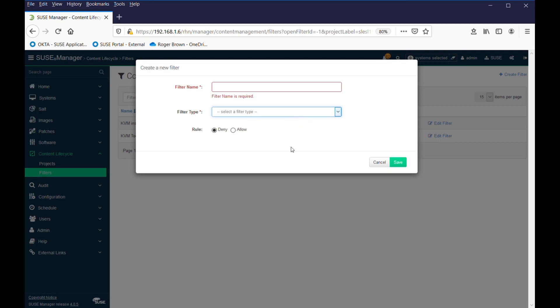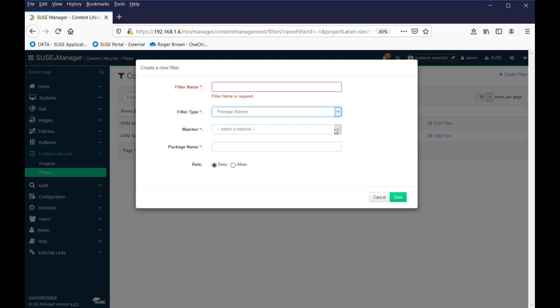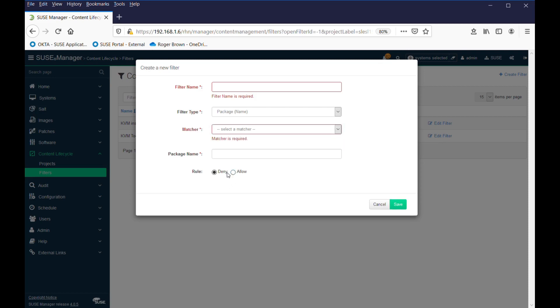a package, whether you want it to match the description you're going to give it in the filter name, or just contains that sequence or any of those sequences. And then, finally, you would deny it or allow it. In the case of the KVM patterns I've selected, I'd want to allow them.